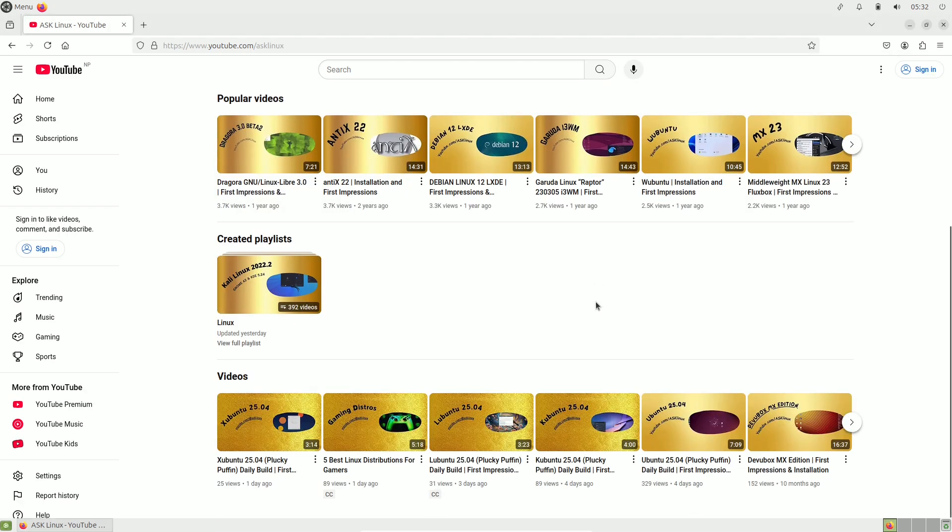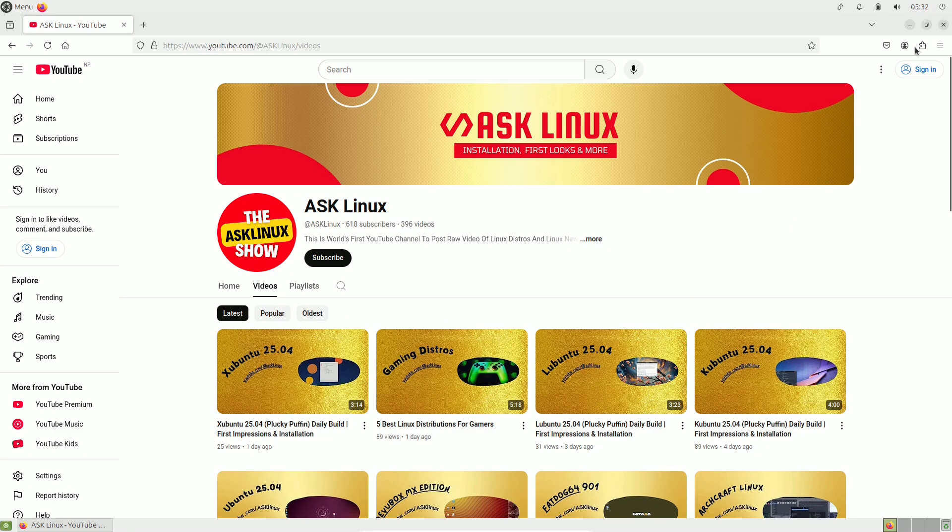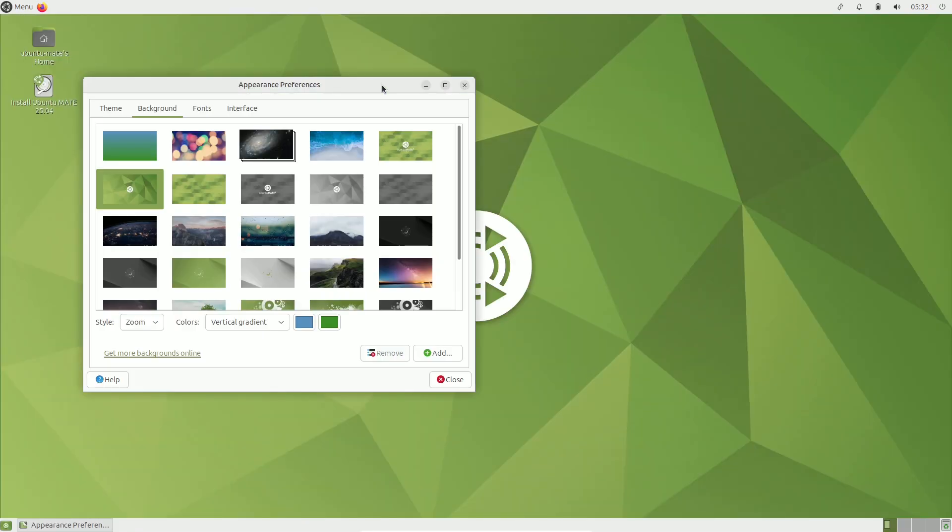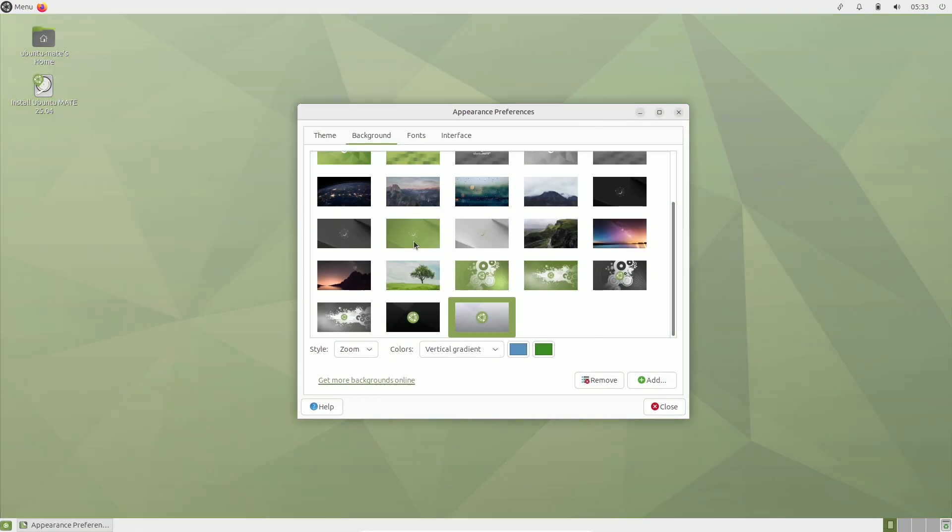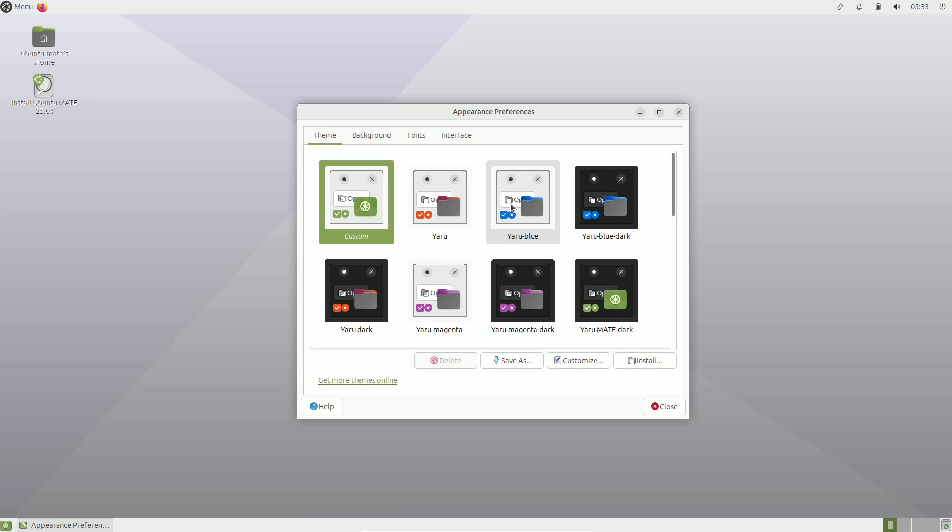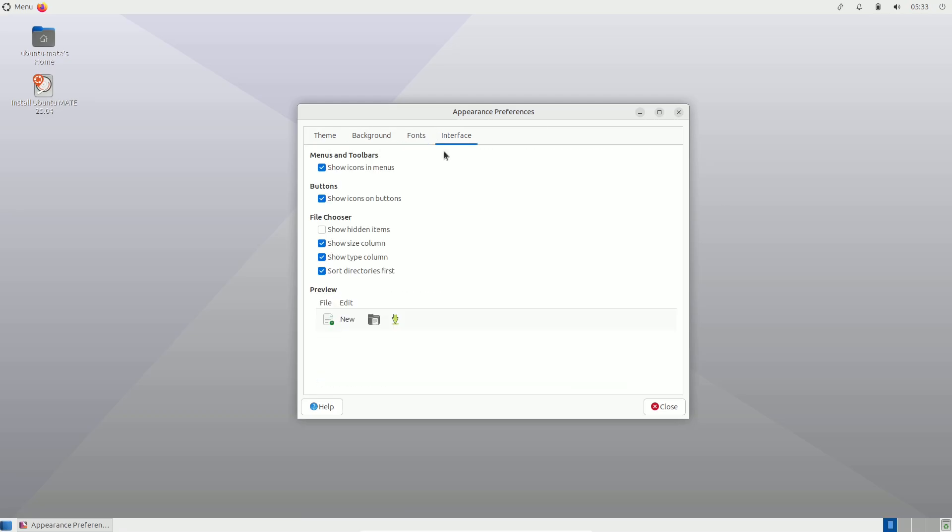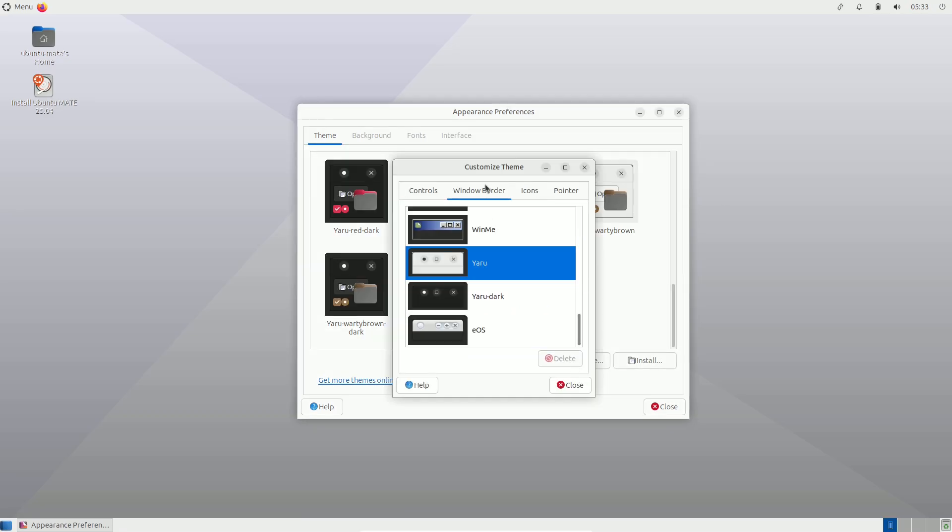Daily builds provide snapshots of Ubuntu's ongoing development and are primarily intended for developers, testers, and app creators who want to explore and adapt to changes early.